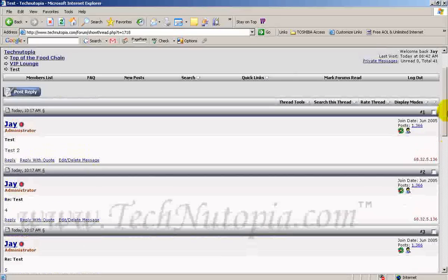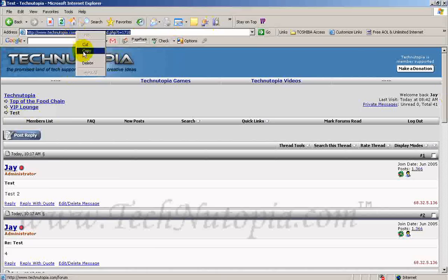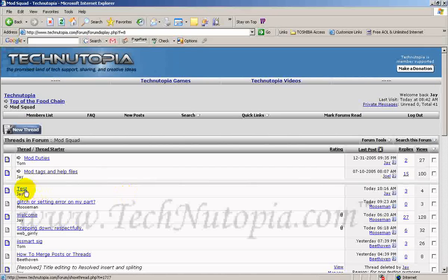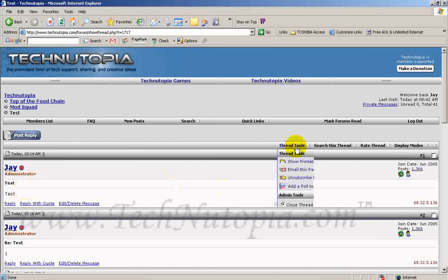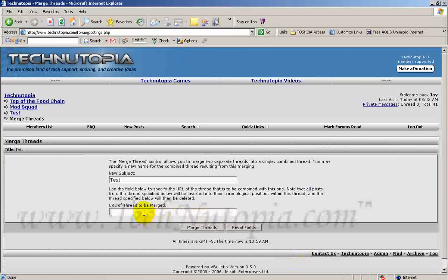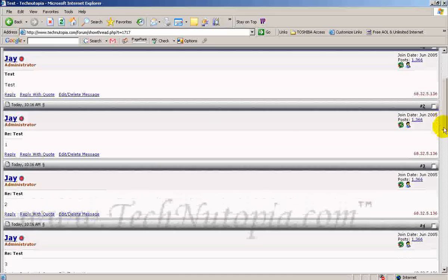So how I'm going to do that is I'm going to copy this URL, because I want this to go into the Mob Squad. I'm going to copy this from the VIP Lodge to take it from there. And I'm going to go to the Mob Squad, go to the thread that I want to merge, click on the tools, merge threads, and put the URL that I copied to merge the VIP Lounge into the Mob Squad. And as you can see, it will all be there.